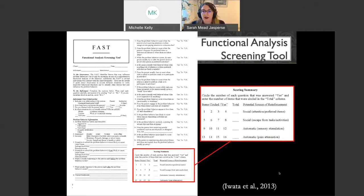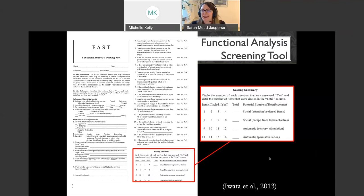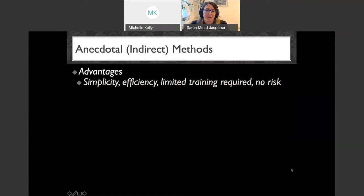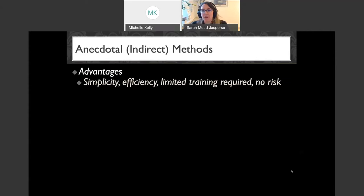If you use the FAST in practice, feel free to tell us in the chat. Regarding advantages of indirect assessments: they're very simple, often yes/no questions, very efficient, you can do them quickly, limited training is required, and there's not really a risk of evoking any problem behavior in administering the assessment. There's some good stuff there.